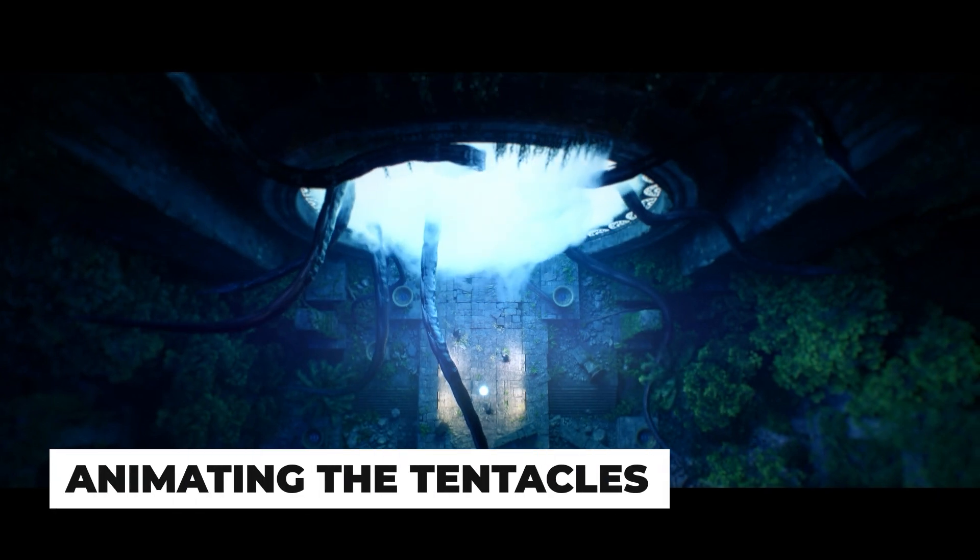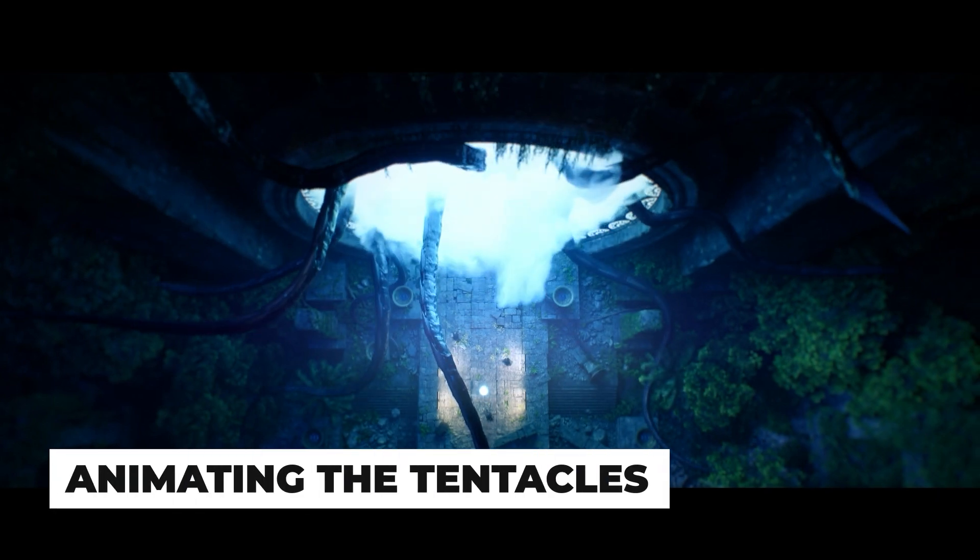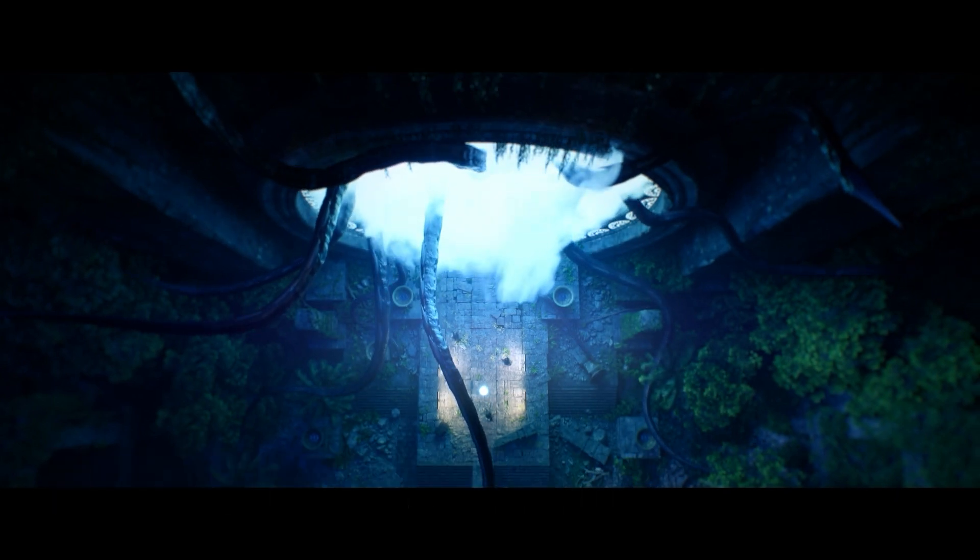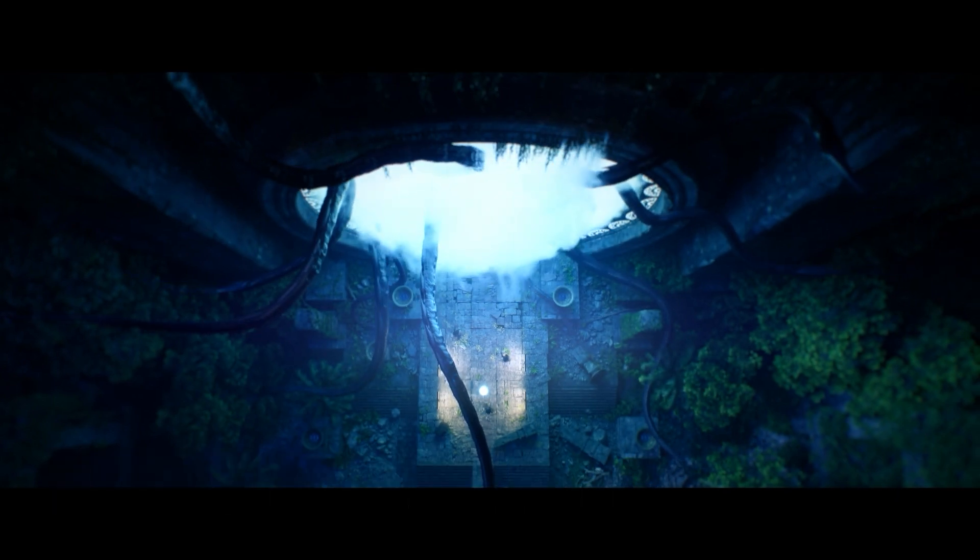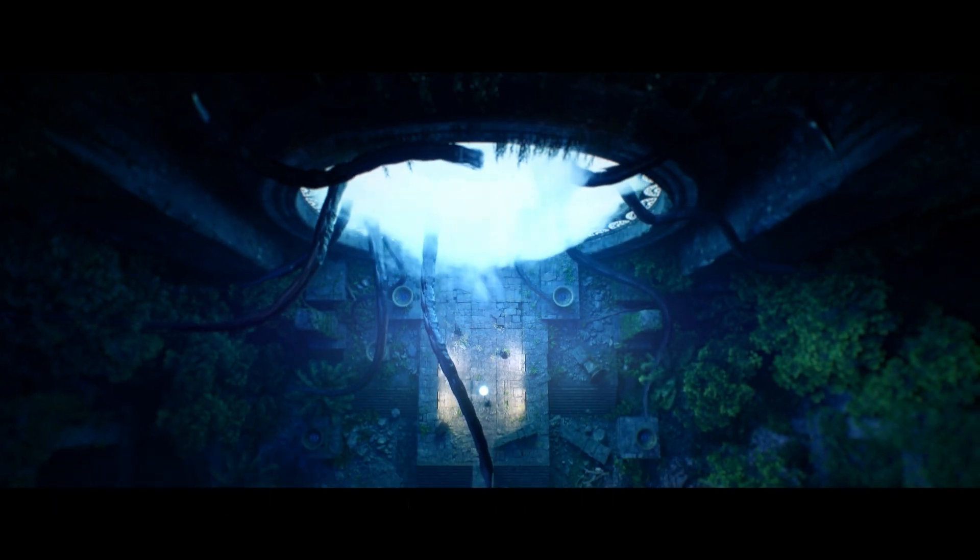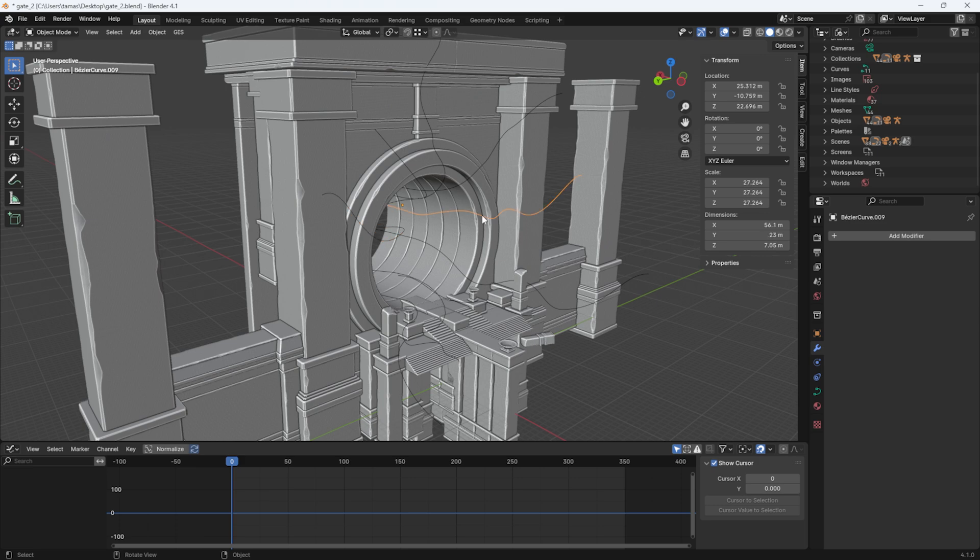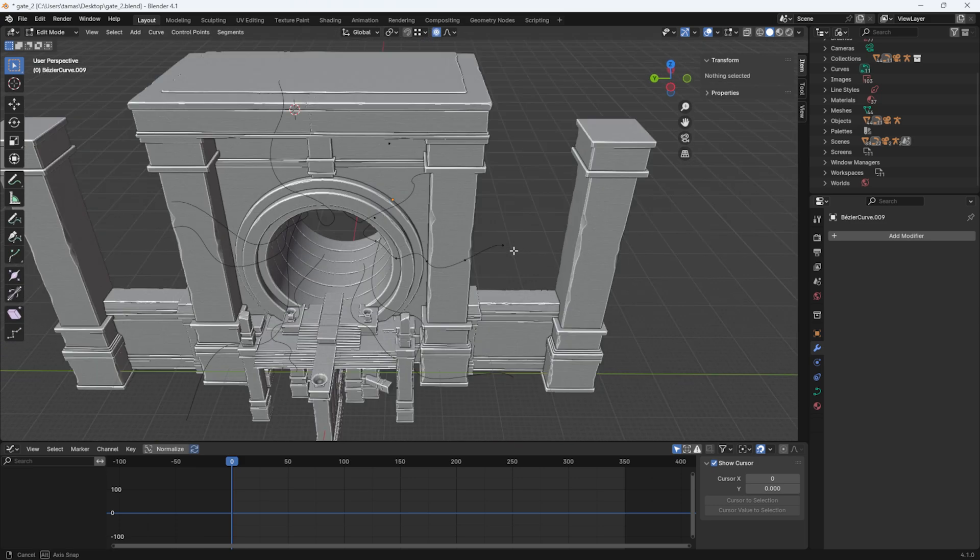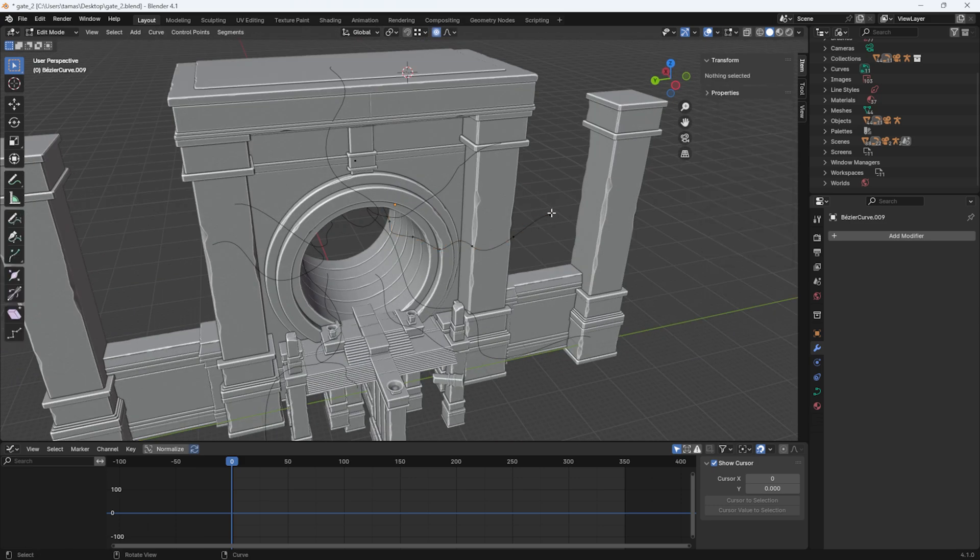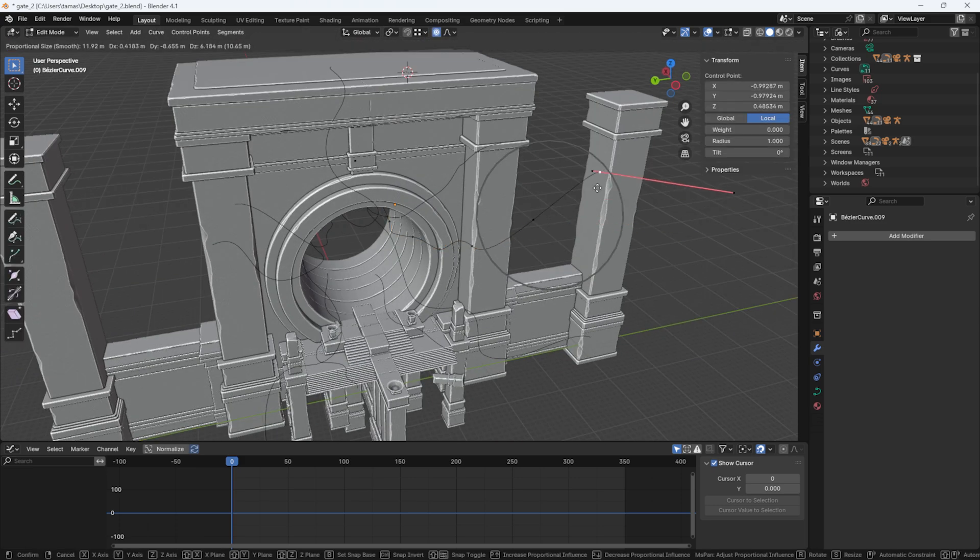Let's move to the tentacles emerging from the gate. I didn't want to spend too much time on the bone animation, so I simply drew a few curves in Blender and the tentacles will slide along them.